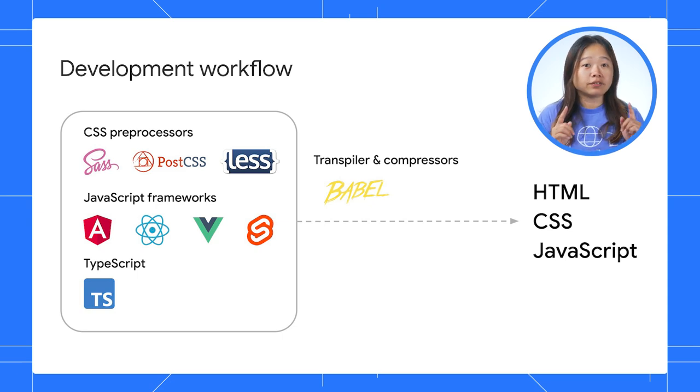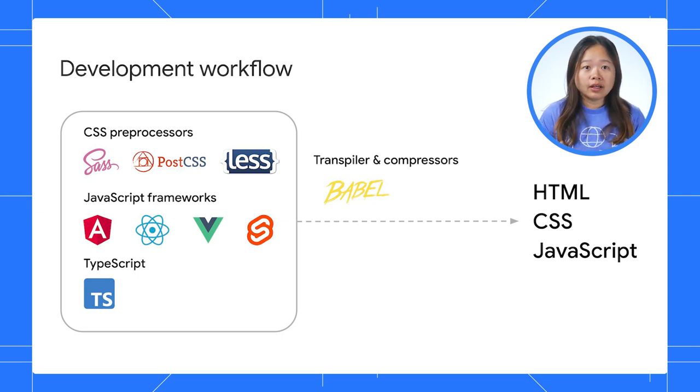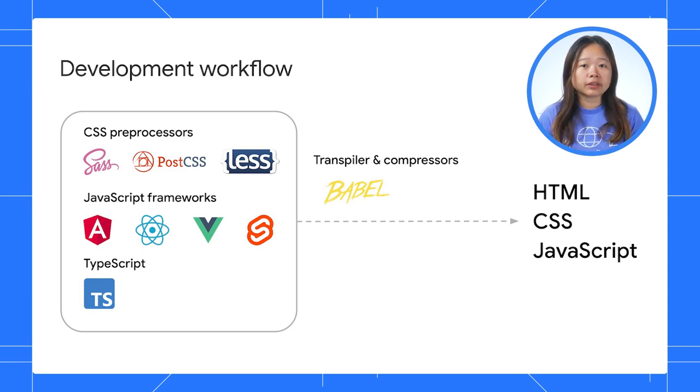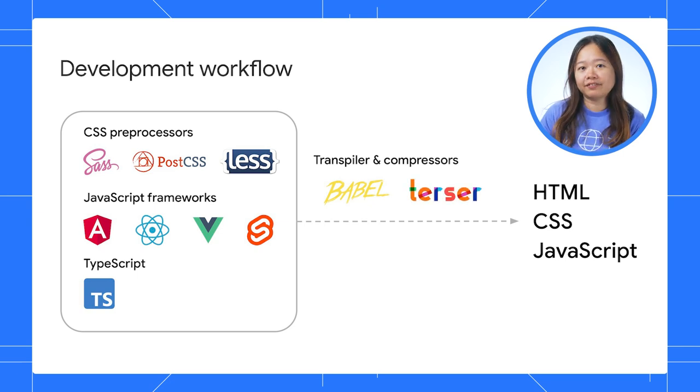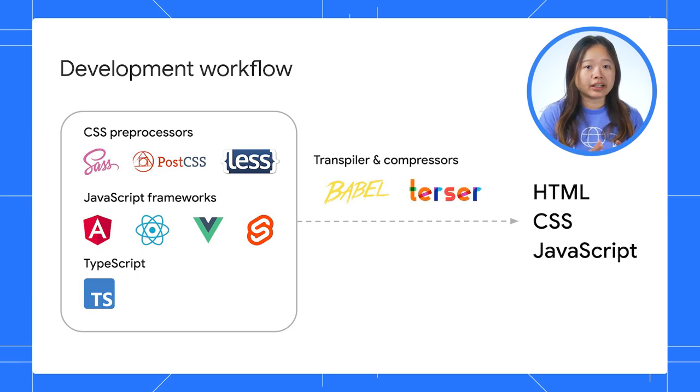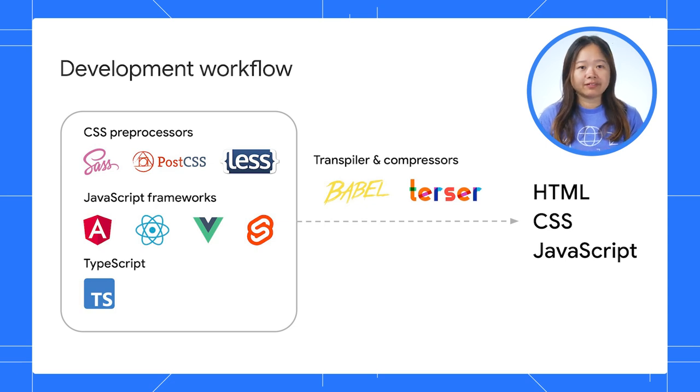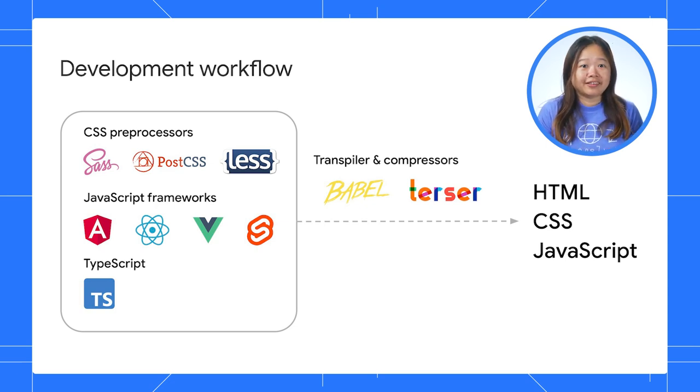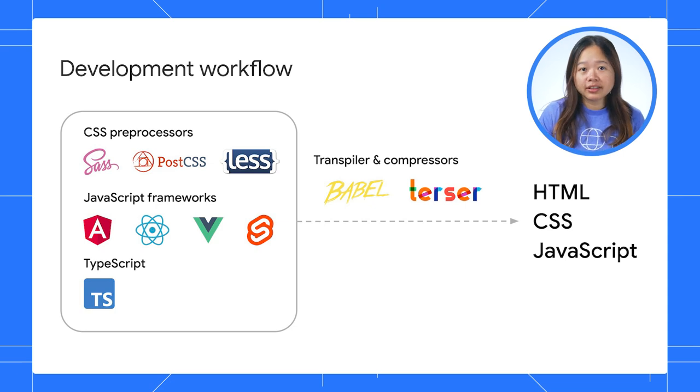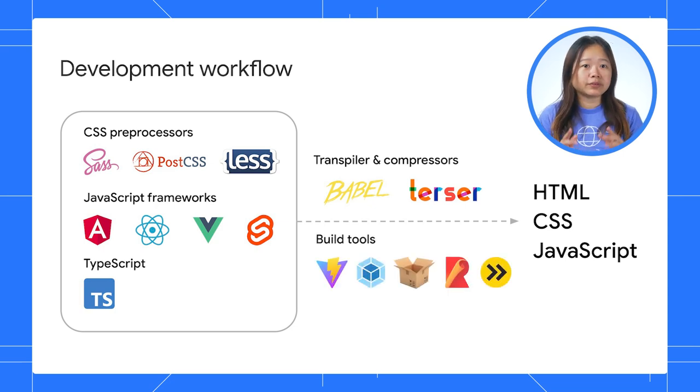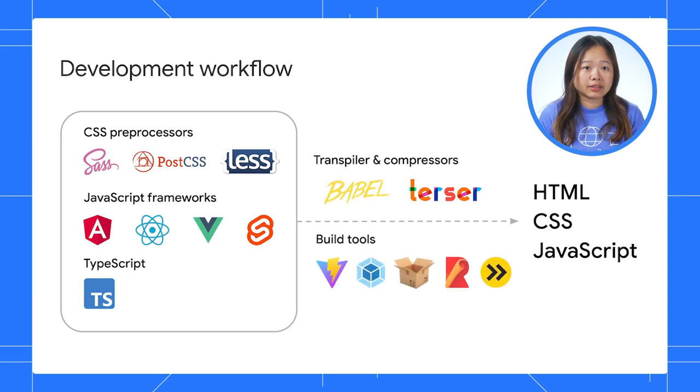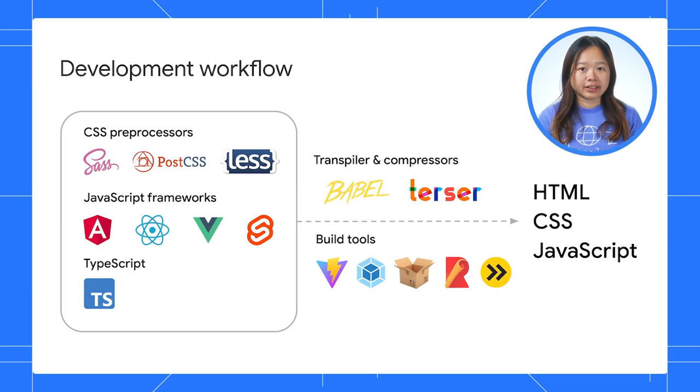To further optimize performance, it is common practice to minify and uglify these files, reducing their size and making them more efficient for the web. It's a lot of work. However, usually, your build tools like Vite, Webpack, or Parcel will take care of these processes.